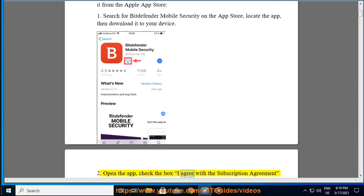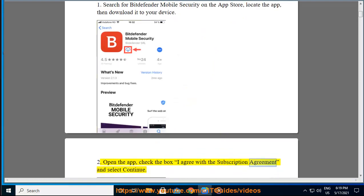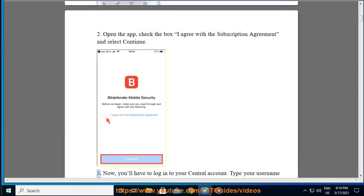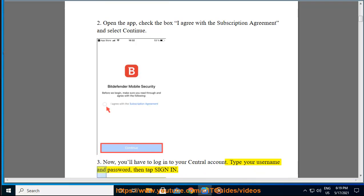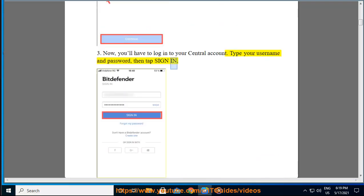Step 2: Open the app, check the box "I agree with the subscription agreement" and select Continue. Step 3: Now you'll have to log in to your Central account. Type your username and password, then tap Sign In.